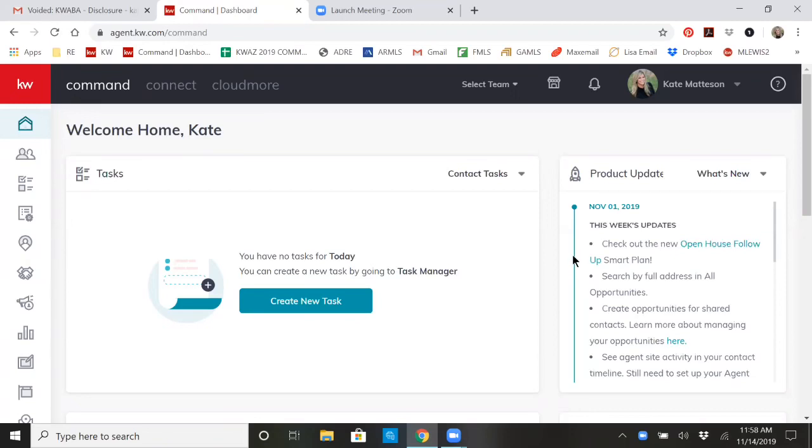Yes, I said it, templated forms through our Market Center. So first things first, you're going to log into agent.kw.com and go to Command.